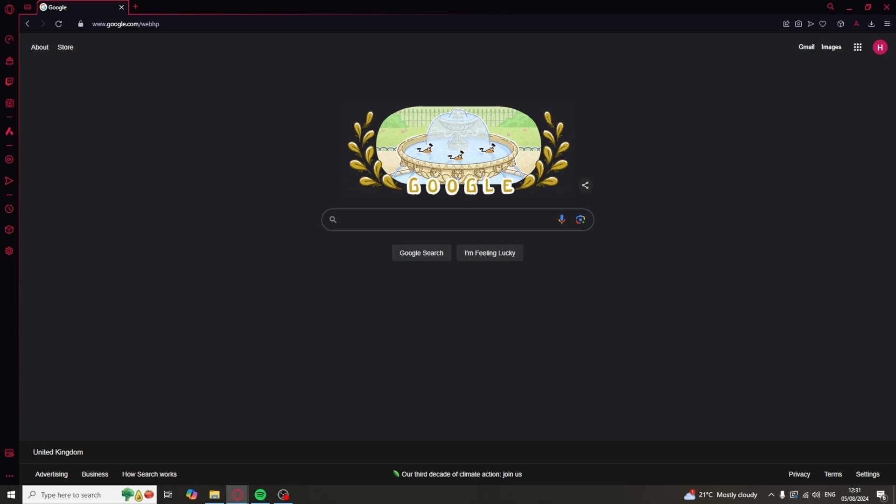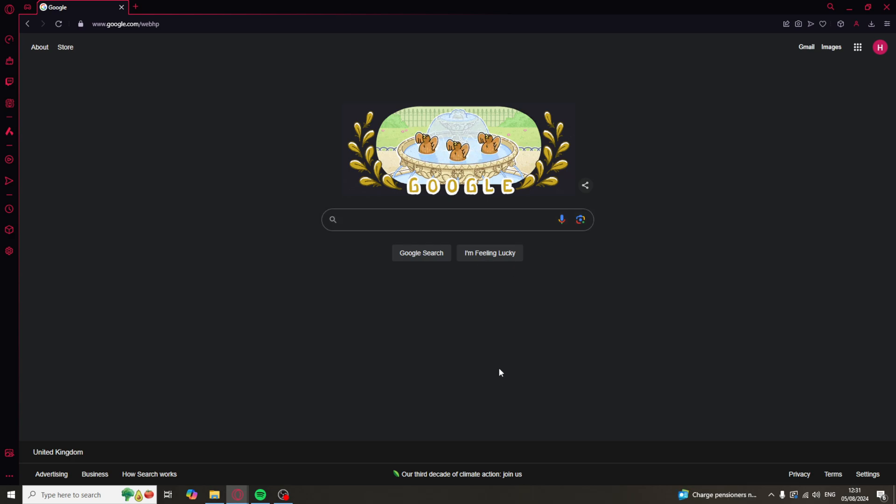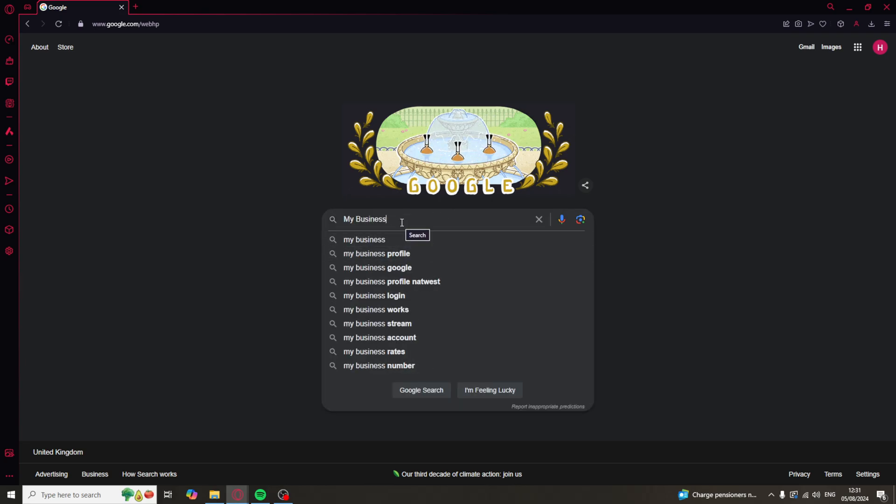The first thing you need to go ahead and do is go on to Google like I've done here. And we've got a few options. We can either type in the name of your business or you can simply type in my business. Just like this, you can see I've typed in my business and we can go ahead and click enter and that should show us our business information.